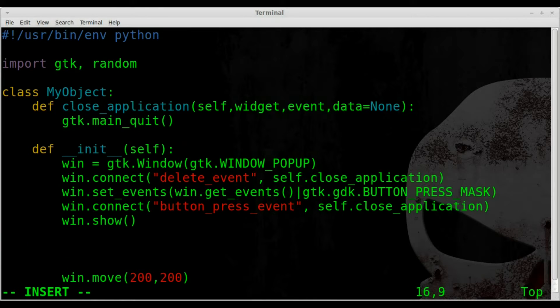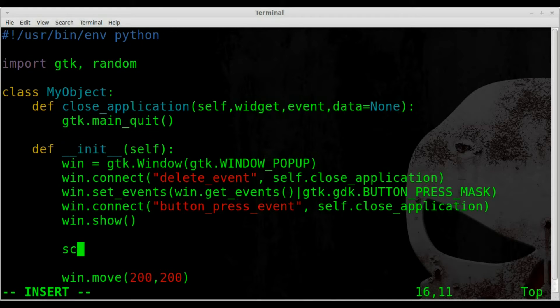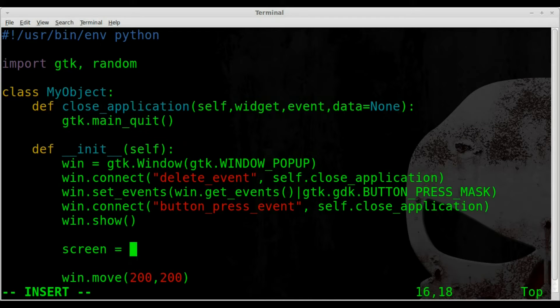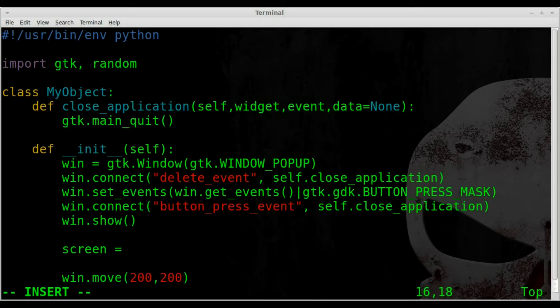We'll create a variable called w, and actually first let's create a variable called screen. This will be our screen object, our monitor basically, and we're going to get that screen.